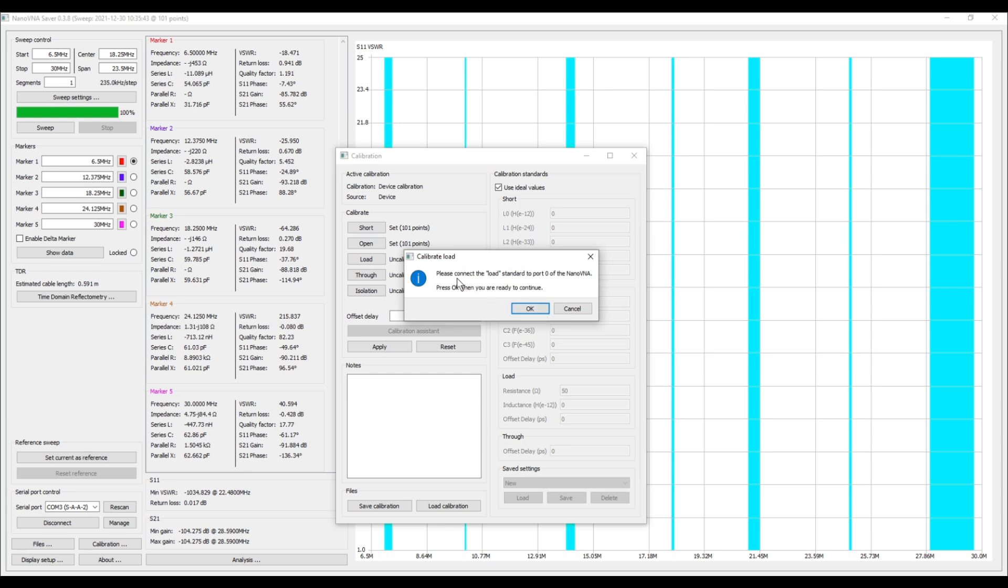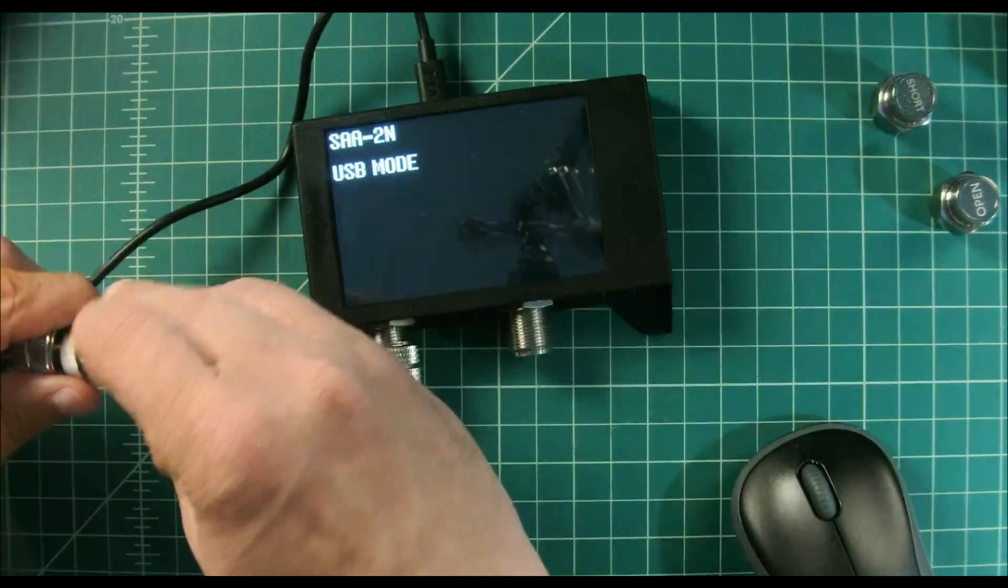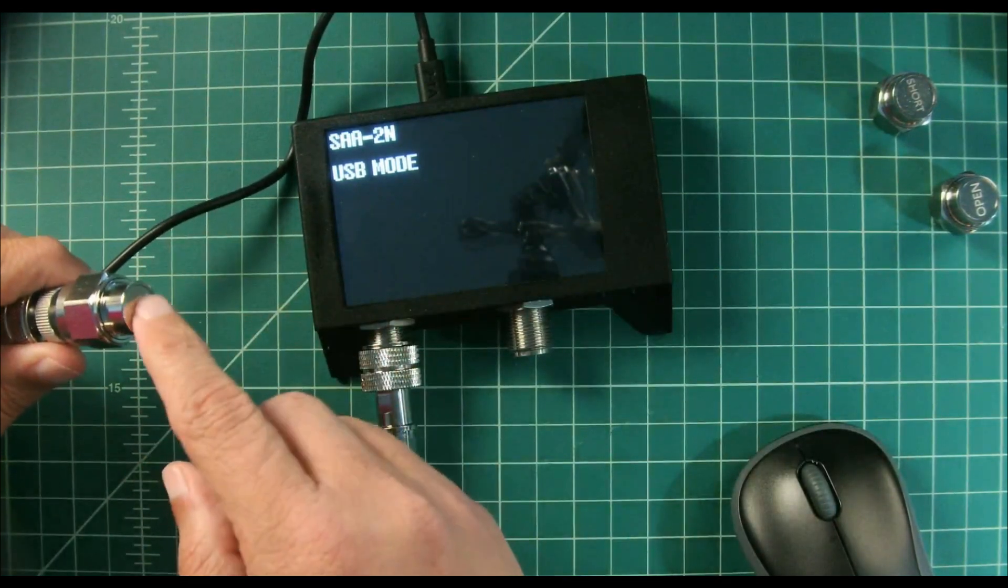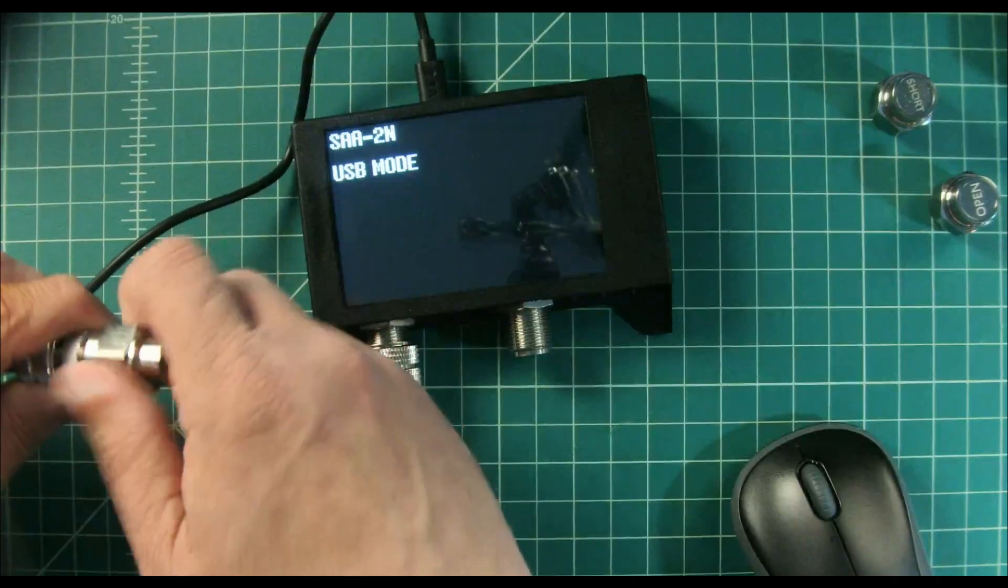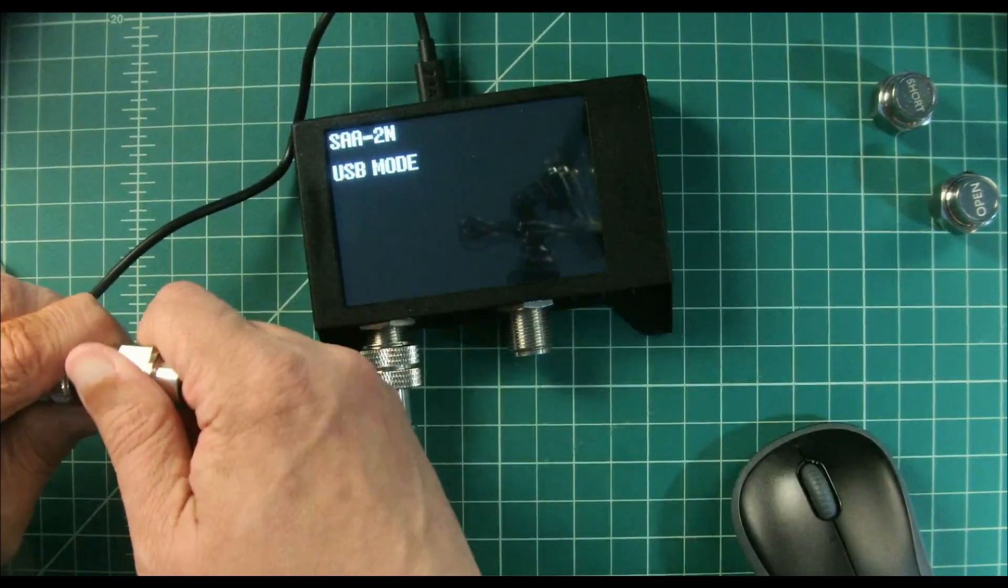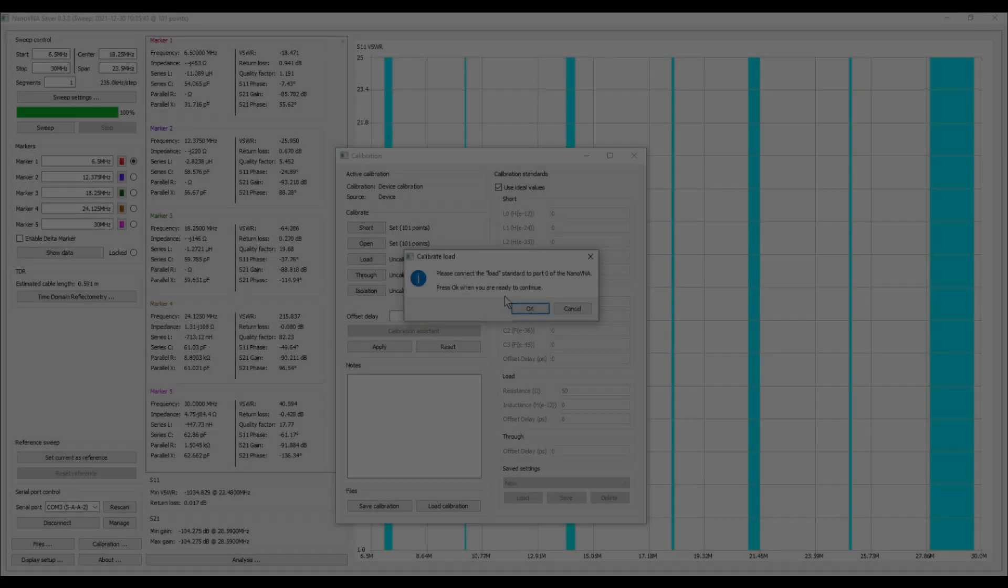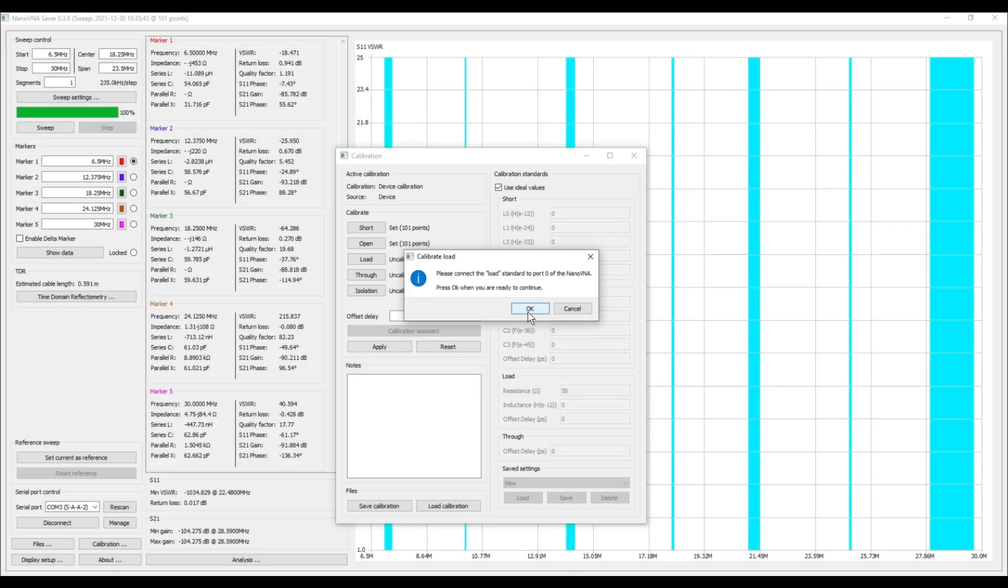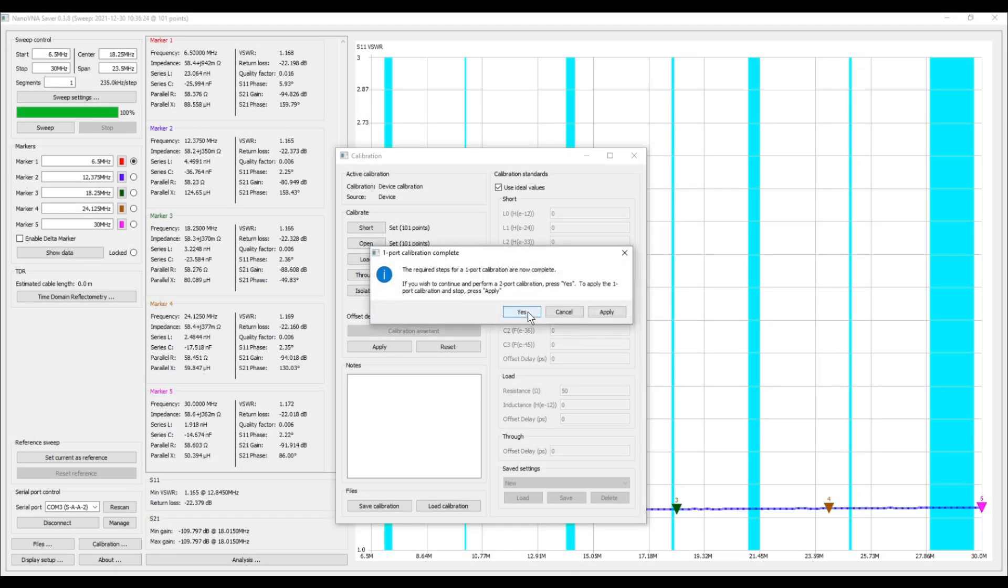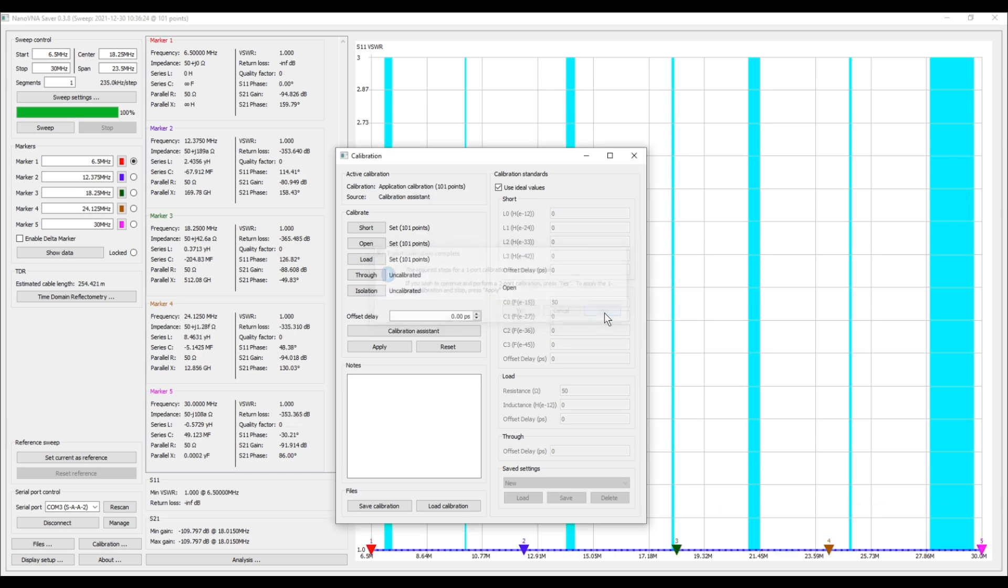Now it's asking me to connect the load standard to port zero of the NanoVNA. Press OK when you're ready to continue, so let's go ahead and do that. Here's our load, and this is just a 50 ohm dummy load for lack of a better word. Okay, so that's on there and now I'm going to hit OK to continue. It says the required steps for a one port calibration are now complete. If you wish to continue performing two port calibration press yes. To apply the one port calibration and stop press apply. So I'm going to go ahead and I'm going to hit apply.